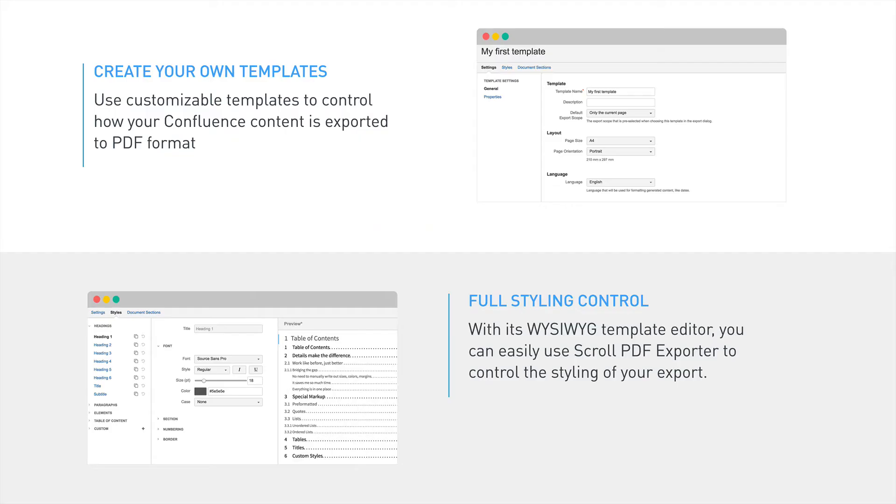Scroll PDF Exporter provides you with full control over the styling and formatting of your exports. This is done by applying customizable templates during the export process. This video will show how it is possible to export your Confluence content using our app and we'll also introduce the template customization process.